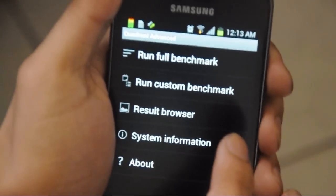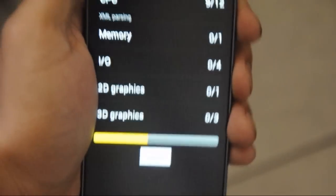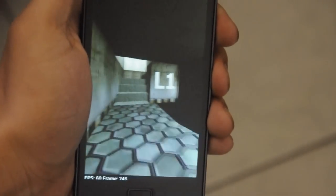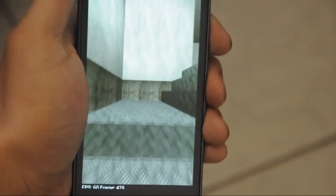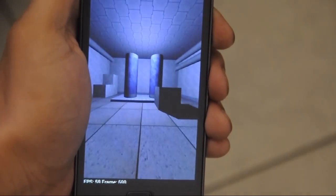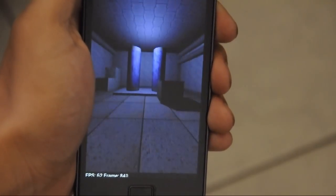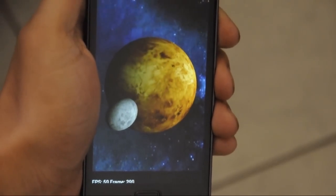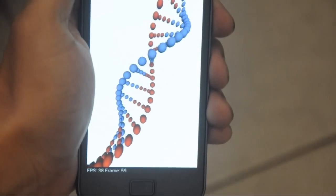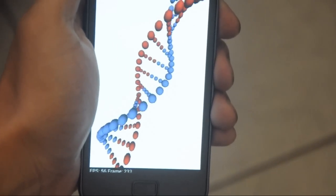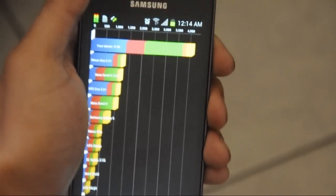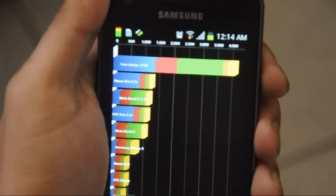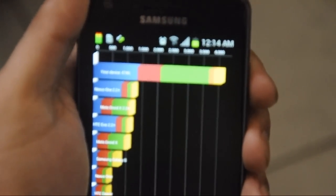We'll be testing the Quadrant Advanced Benchmark to test CPU, memory, 2D graphics, and 3D graphics. It's very smooth and the texture is really good. This is the Mars and the moon scene.